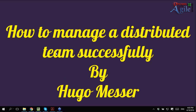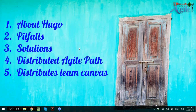My talk today is about how to manage a distributed team successfully. This is a topic that most of you in India have experience with, but I've been working on this for about 10 years. I have an office in Kochi, India as well as in Eastern Europe, so I've gathered a lot of practical knowledge about managing distributed software development.